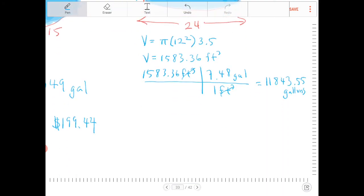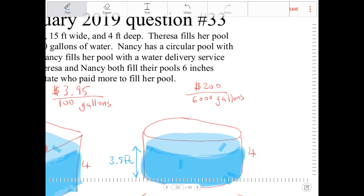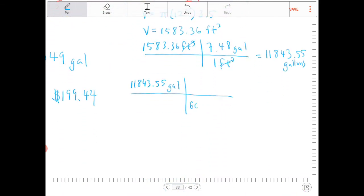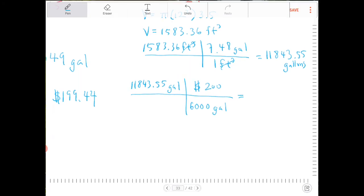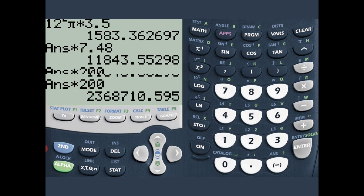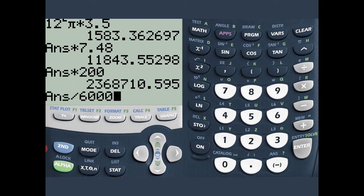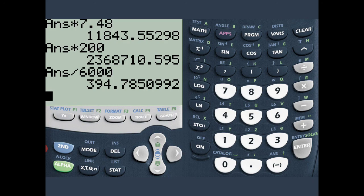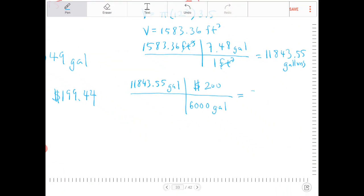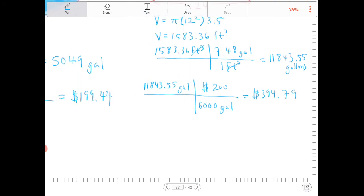Now we figure out the cost for Nancy's 11,843 gallons. The private water delivery service is $200 for every 6,000 gallons. We place 6,000 gallons in the denominator so the gallons cancel, and $200 in the numerator. We multiply by 200 and divide by 6,000, which gives us $394.79.